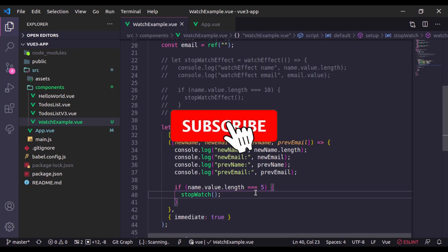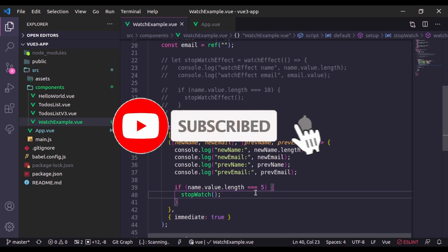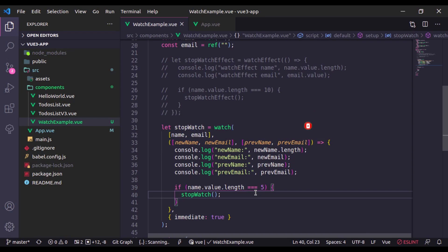If you like the tutorial, hit the like button, share this video, and don't forget to subscribe. See you in the next lesson.